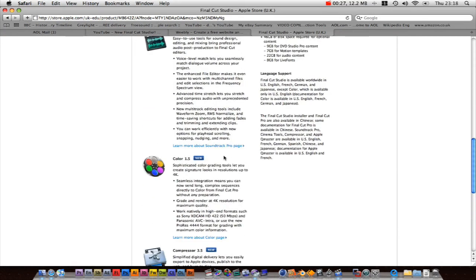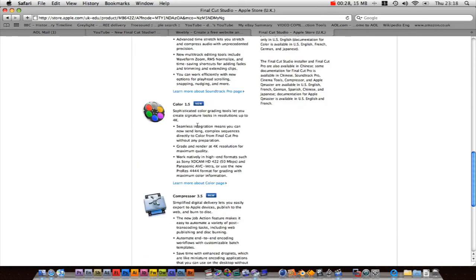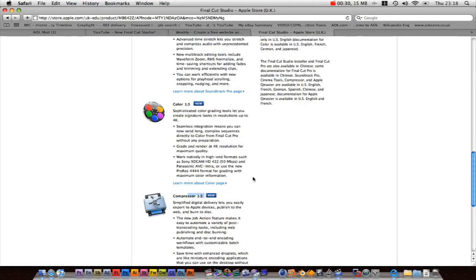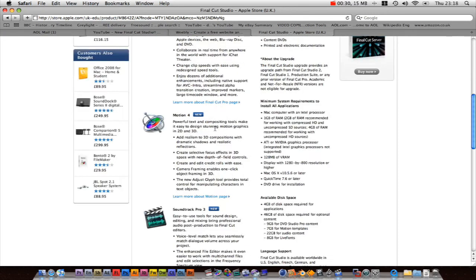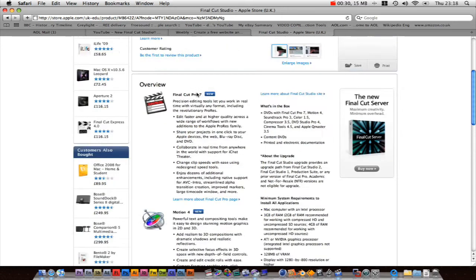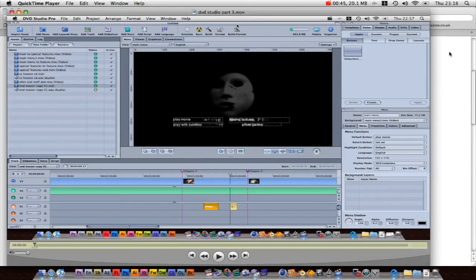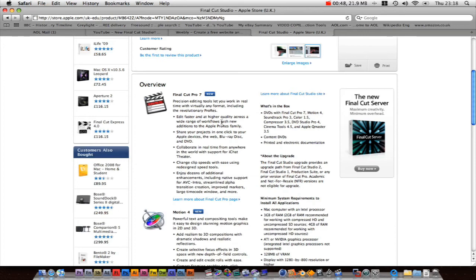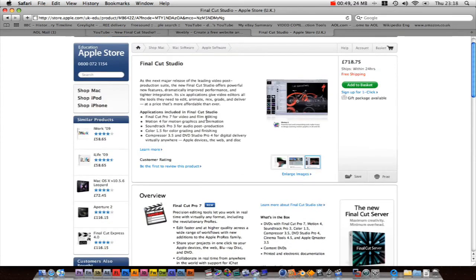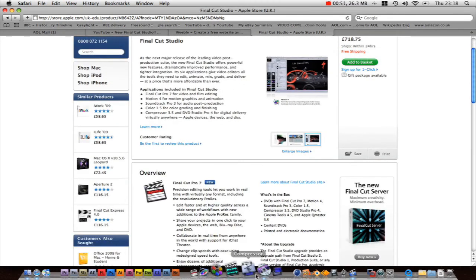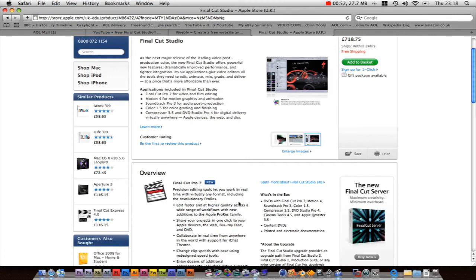Color 1.5 - why not 2? Well obviously there's not enough differences. Compressor 3.5, well it's just up by 0.5. Motion 4, Soundtrack Pro, Final Cut Pro 7 - I would love to use Final Cut Pro 7. I'd love to use the whole Final Cut Studio workflow. I'm pleased I got it and everything.